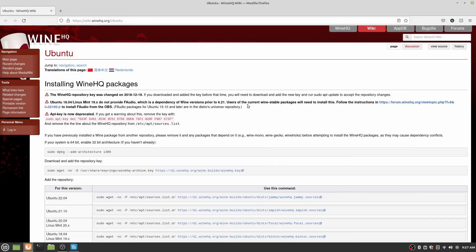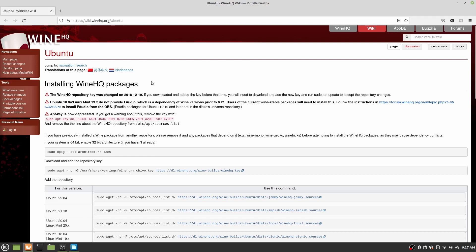So before we install Grapejuice and its dependencies, we first need to install Wine. Usually this will come pre-installed in your system, but in the case that it is not, I'm going to be showing you how to do that quick. So a great set of instructions can be found on the WineHQ wiki at wiki.winehq.org/Ubuntu. Since the distribution I'm using, Linux Mint, is based on Ubuntu.